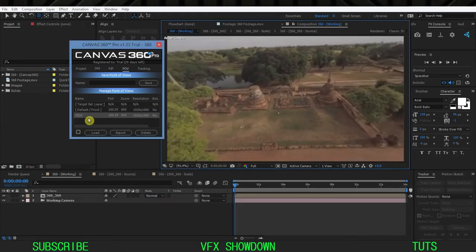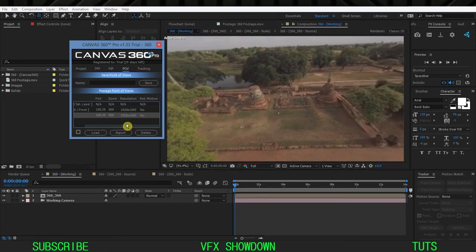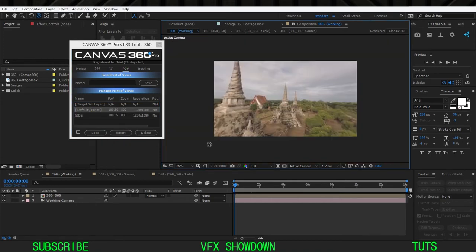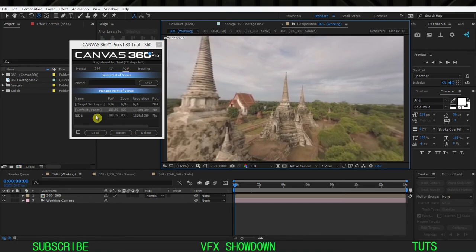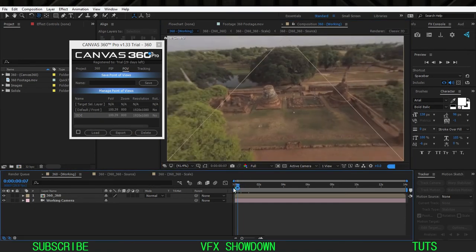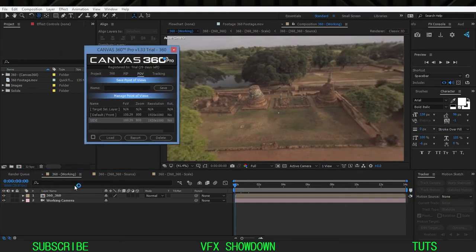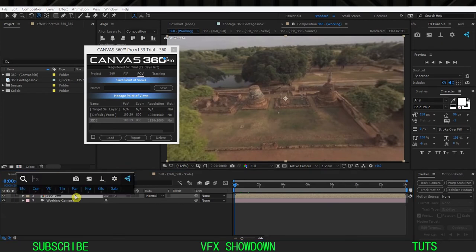I'll name a new POV and it will be added. Now we have two POVs — because of the trial version we can only add two. This is 1920 by 1080p. If I double-click on the front default one it jumps to the front, and if I double-click on the side one it shows the side view. That's pretty good, and now I can track this frame.